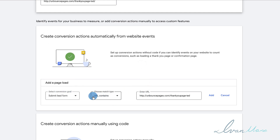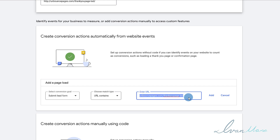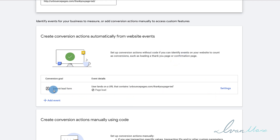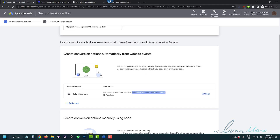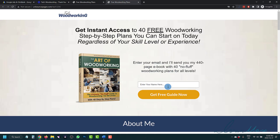Now, the other thing we want to do is because we're saying URL Contains, we don't need to add the HTTP stuff in there, so we can simply delete it. As long as the URL contains these letters in this order — this URL — the conversion will show up. So we're going to click on Add. And now it's going to be considered a Submit Lead if somebody lands on this URL.